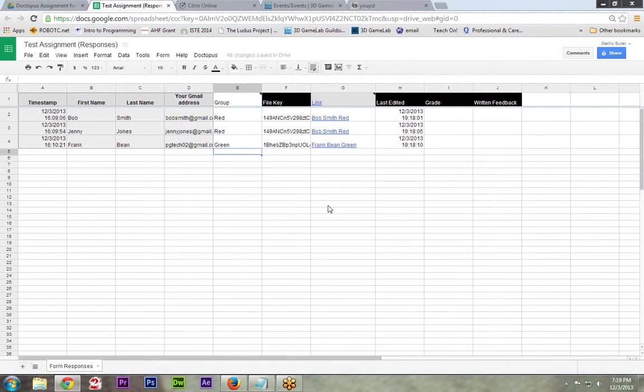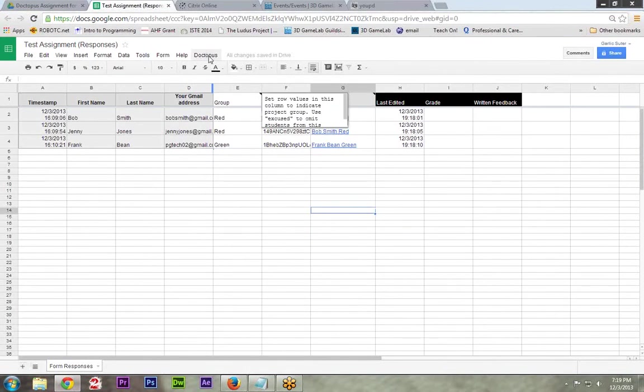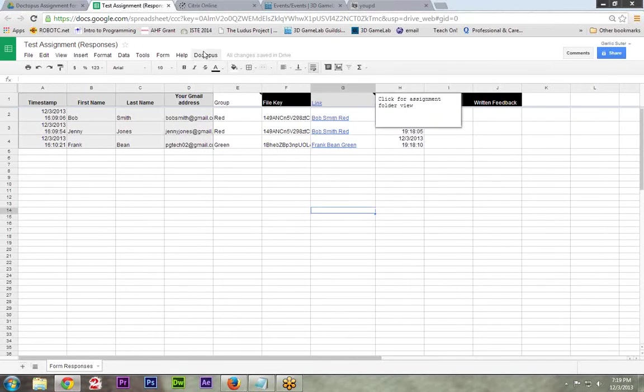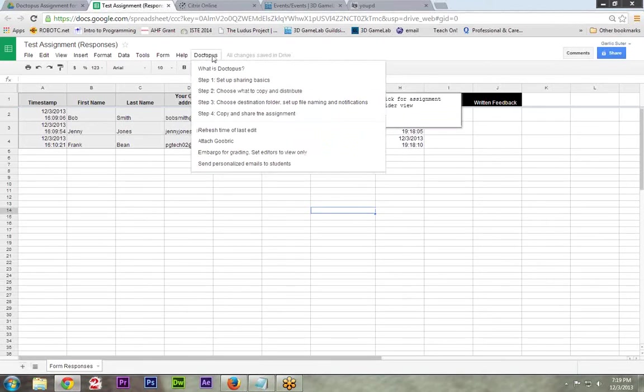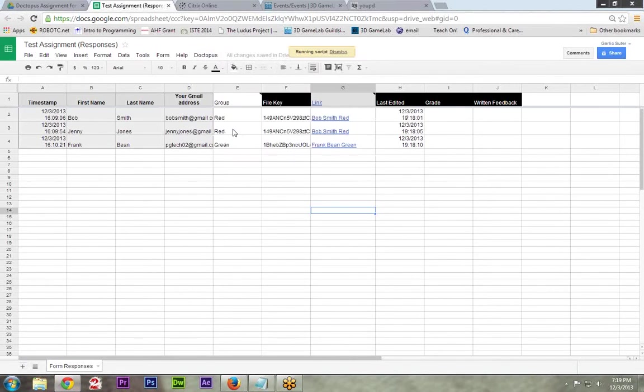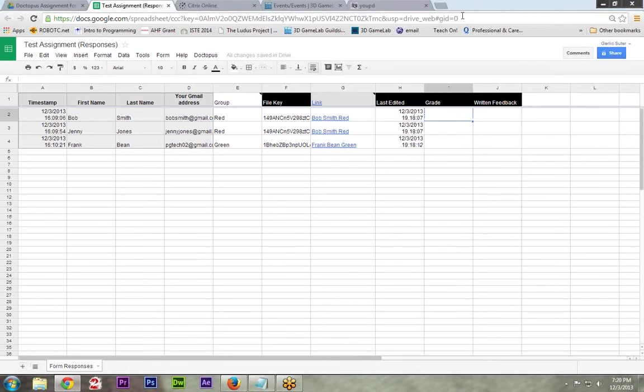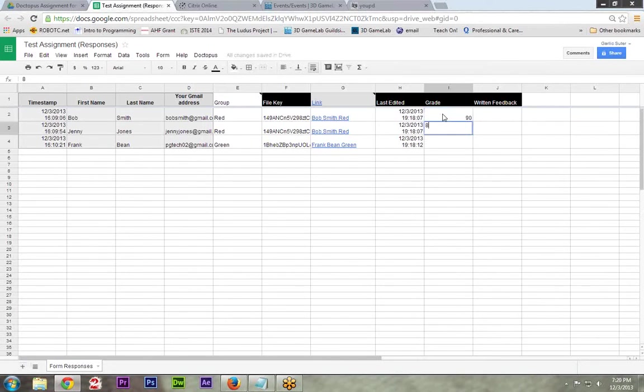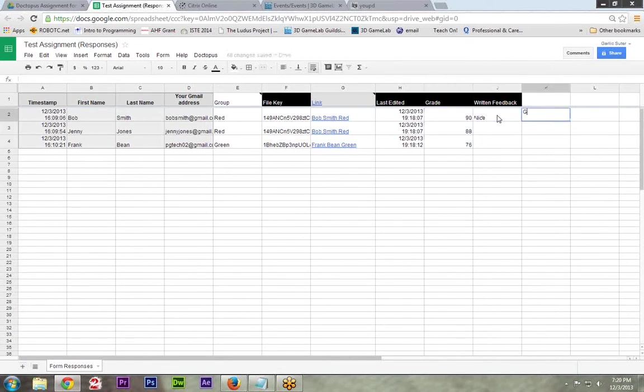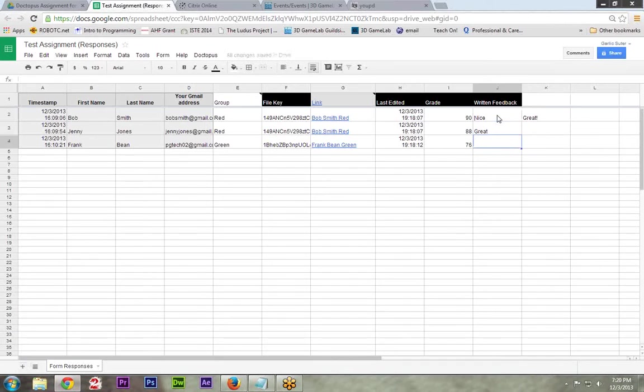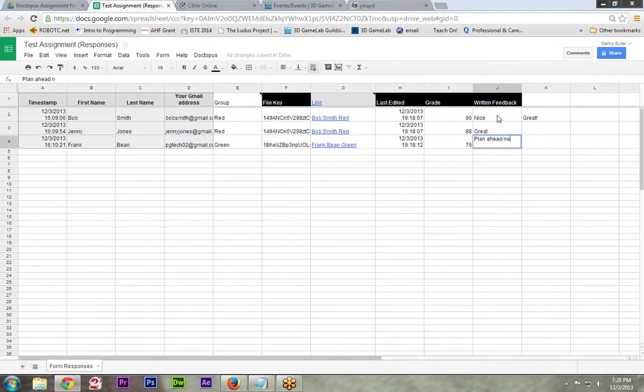So if I go back to the teacher side, and this last edited will not auto-refresh. You will have to choose this drop-down menu. Refresh time of last edit. And after it calculates that, of course, it's still got the time really close, but there, that time's a few seconds later. It's within a few minutes. So you have to refresh that to see that. One neat thing about this grade and written feedback, they won't see this unless you explicitly tell it to. So let's say that person got a 90, they got an 88, and that person got a 76, so they slacked. Great. And plan ahead. Next time, please, Frank.